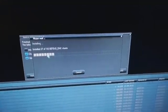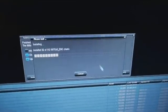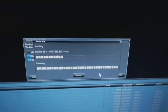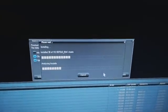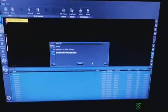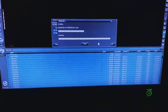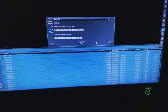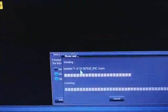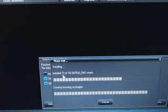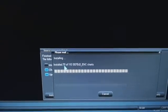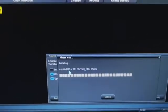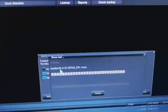You can see here there are total number of charts, and the ones which ENC updates have been installed are increasing here, like 80, 82, 182, and so on.